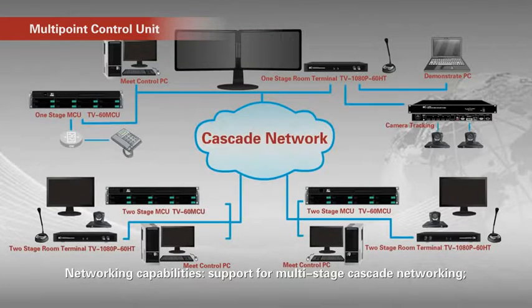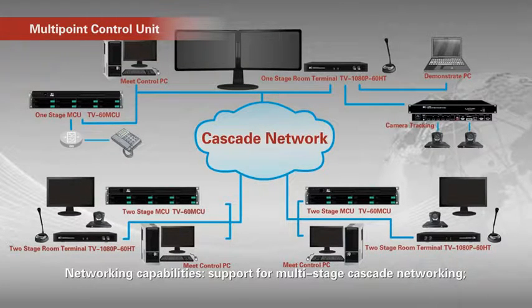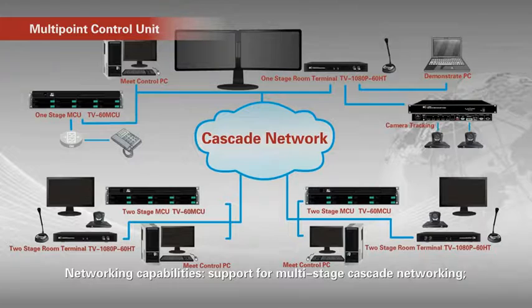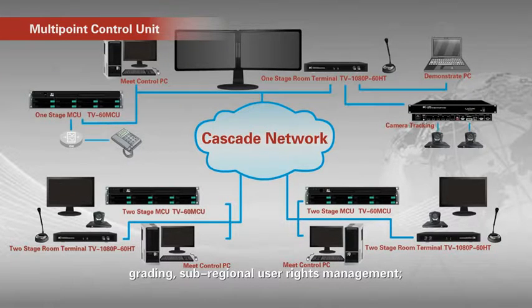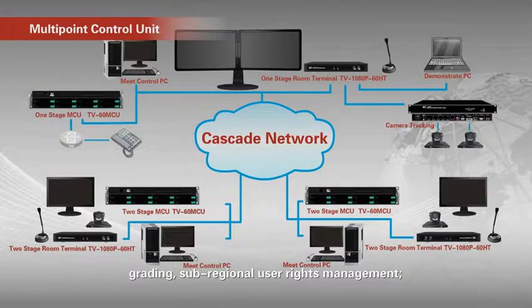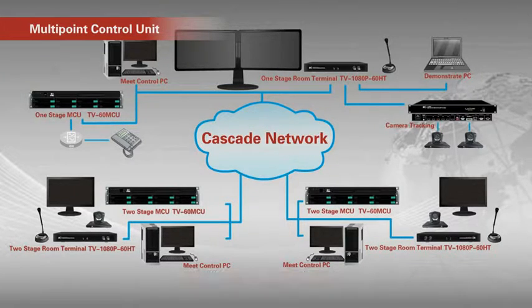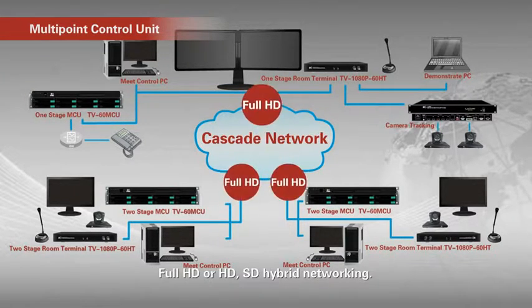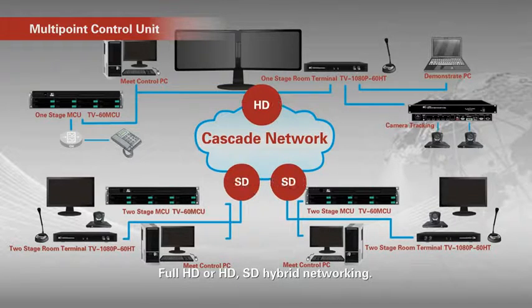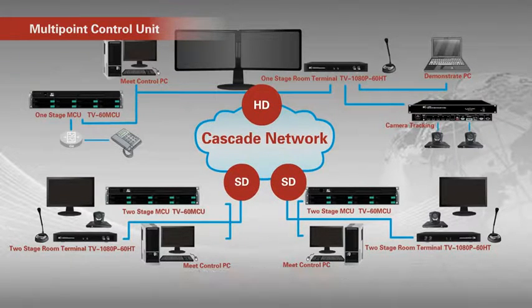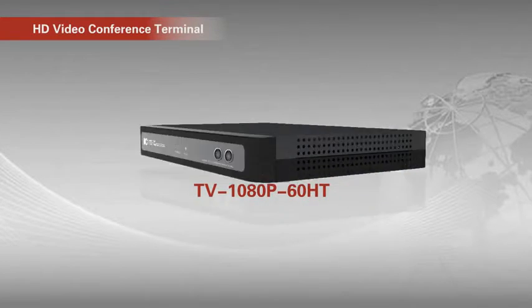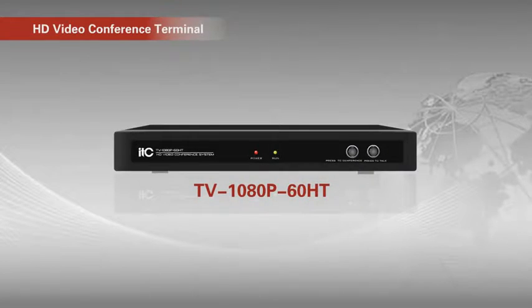Networking ability. Support for multi-stage cascade node networking. Grouping. Sub-regional user rights management. Full HD or HD-SD mixture networking.